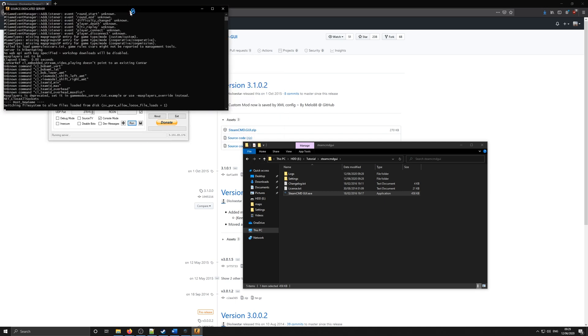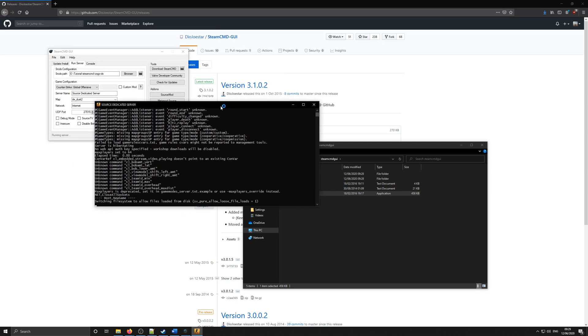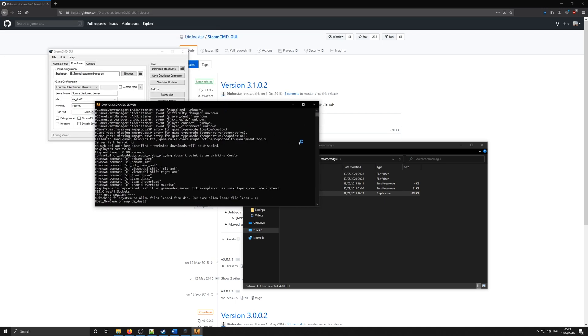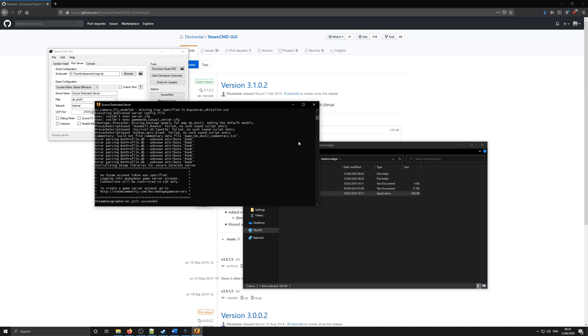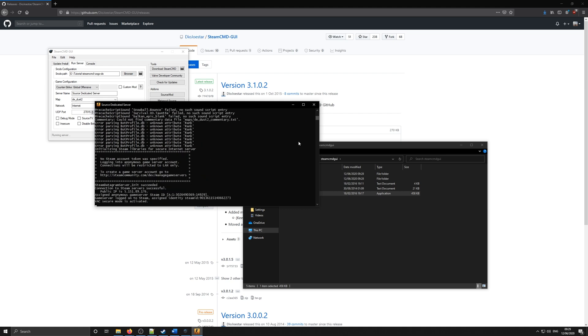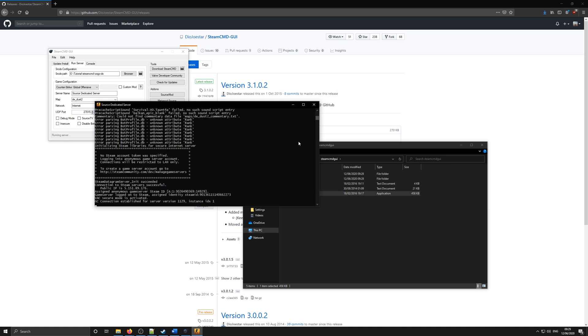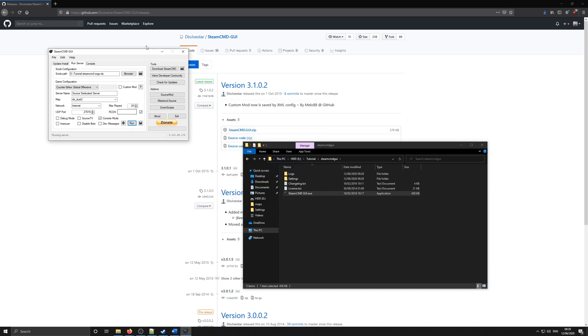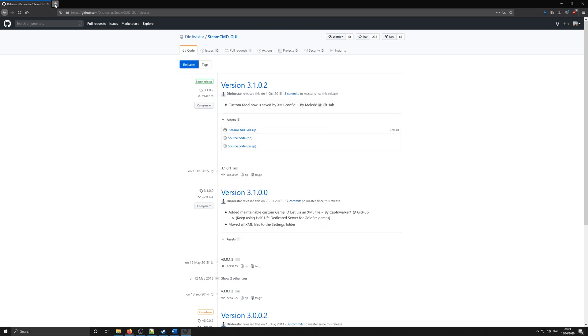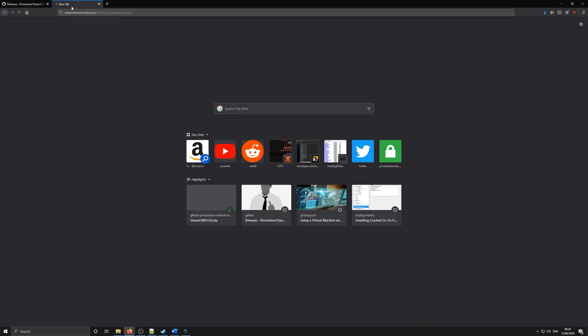You'll see that the server starts normally. You now have a CSGO dedicated server installed with plugin support. What we need to do now is get a Steam login token from this link. This allows your friends to connect to you. You can type in SM to test if SourceMod has installed correctly. If you see all the text, like the one in the video, then it's installed correctly.